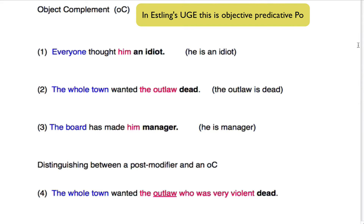You have the subject in blue — everyone thought, that's the predicator. Everyone thought him, and him is the object in this case. Now, an idiot — this isn't one more participant. Instead, an idiot tells us about him. And him, as it were, he has changed because of the thinking that everybody had. So as a result of that thinking, he is changed. And so an idiot in this case is an object compliment.